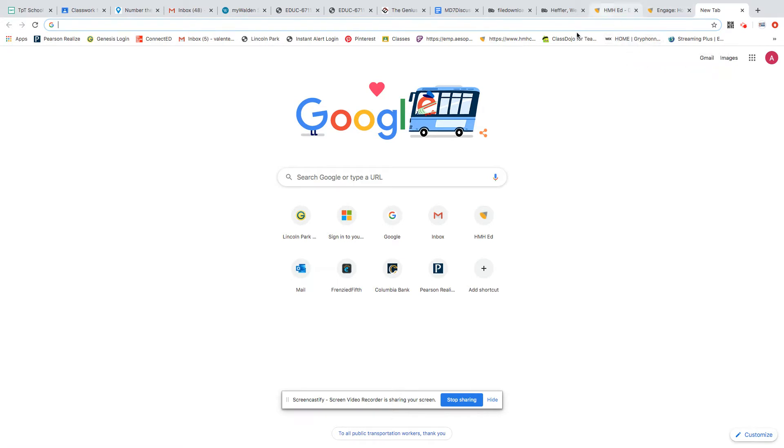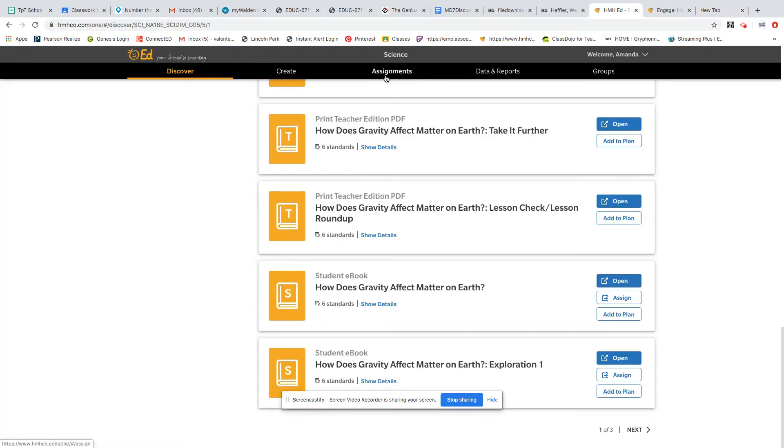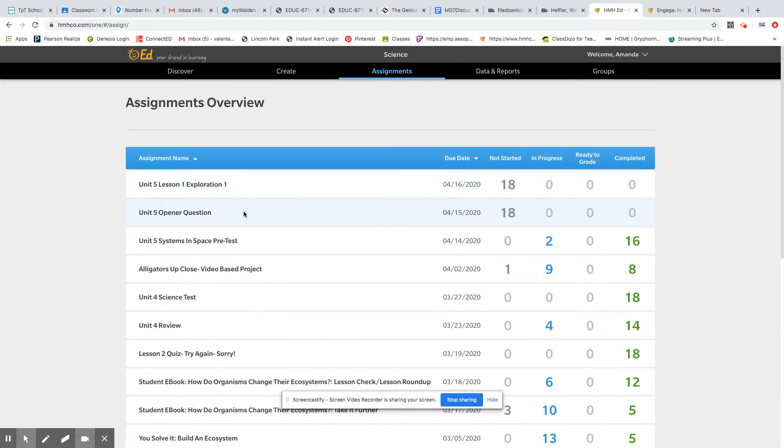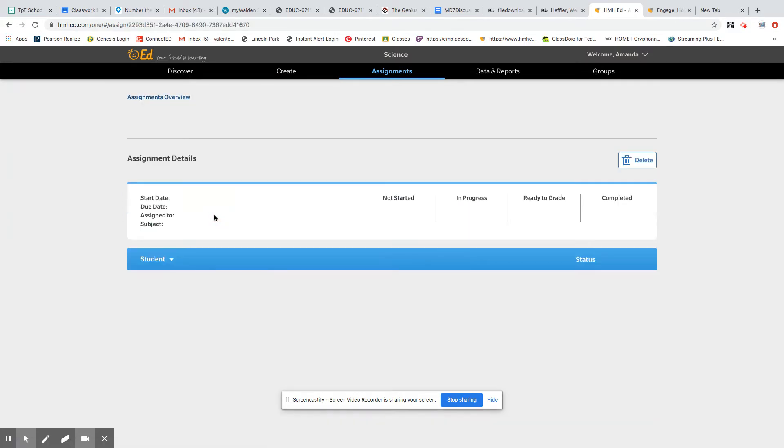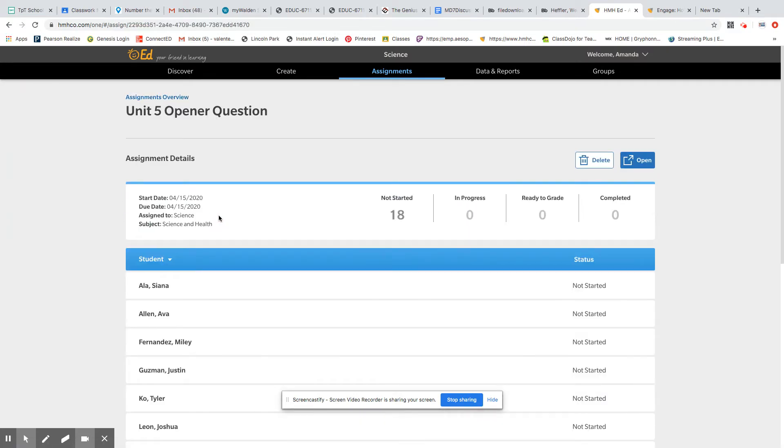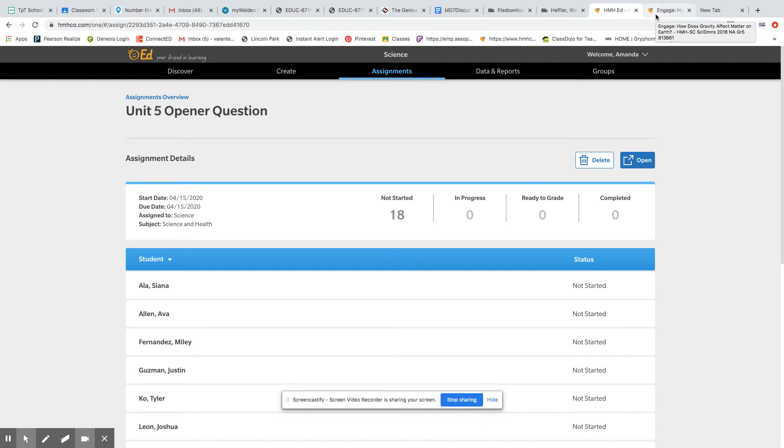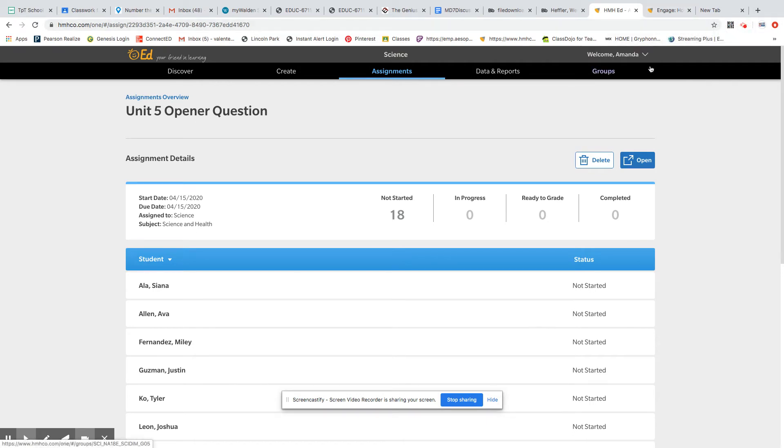You're going to find it in assignments. It is in your assignment for 415, which is today, and it is called Unit 5 Opener Questions. So I'm going to pull mine up. I'm going to talk to you a little bit about it like I would have done in class. And then your assignment for today is to complete the one question and then work on some science vocabulary words for the week.